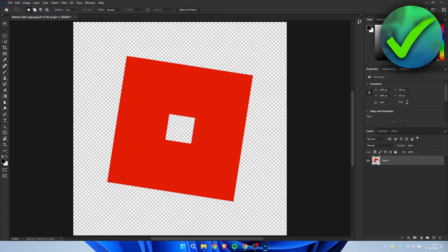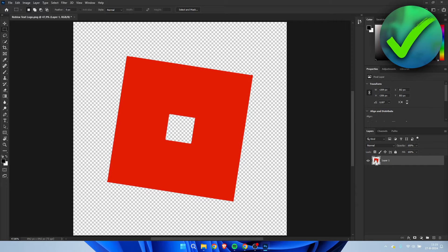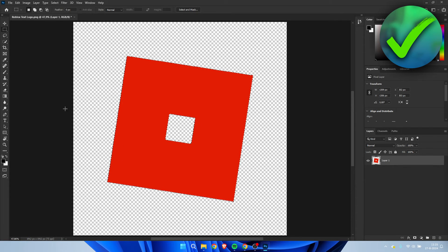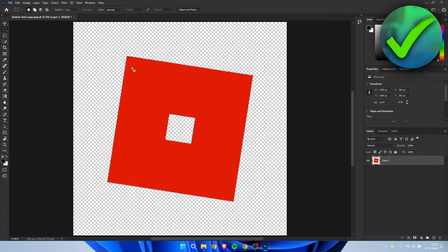So your mouse will get this icon as you can see. Simply just click on it and this will select your whole layer.